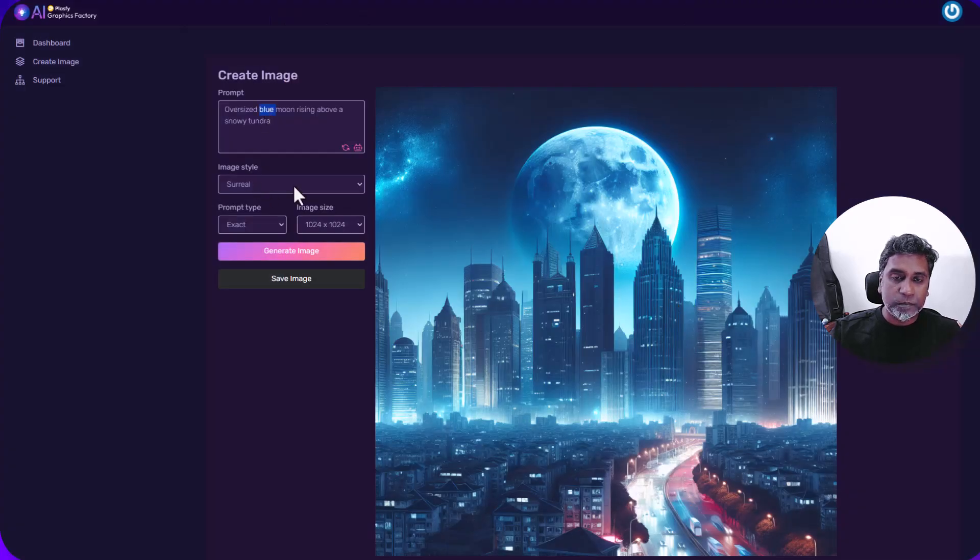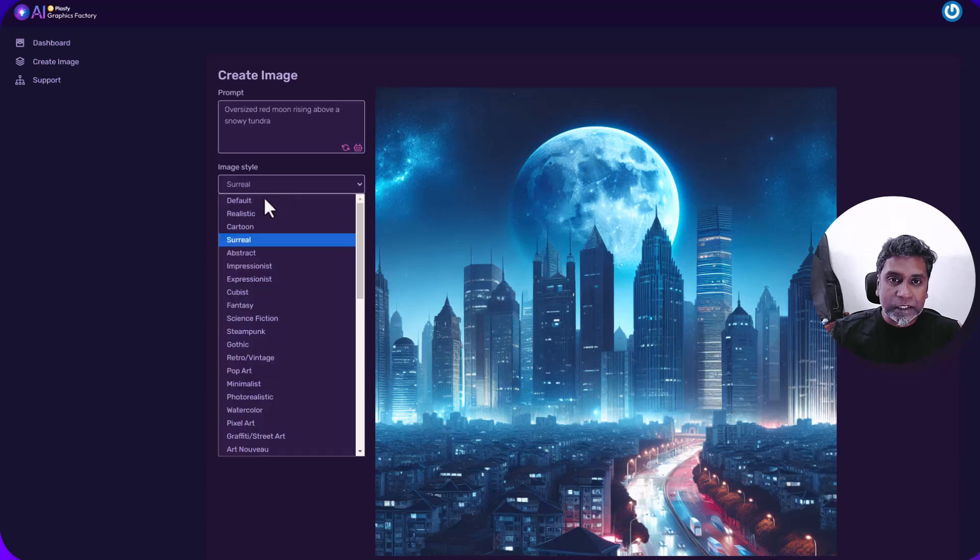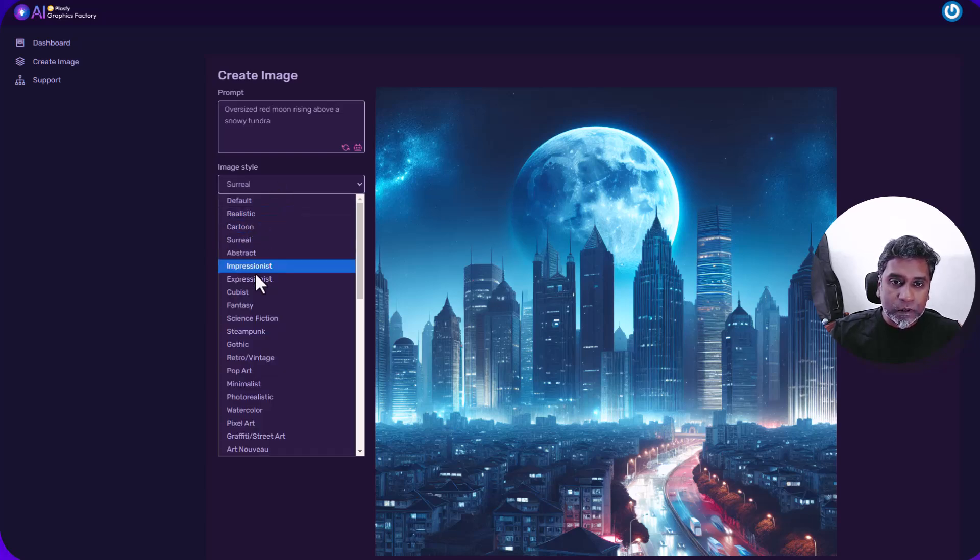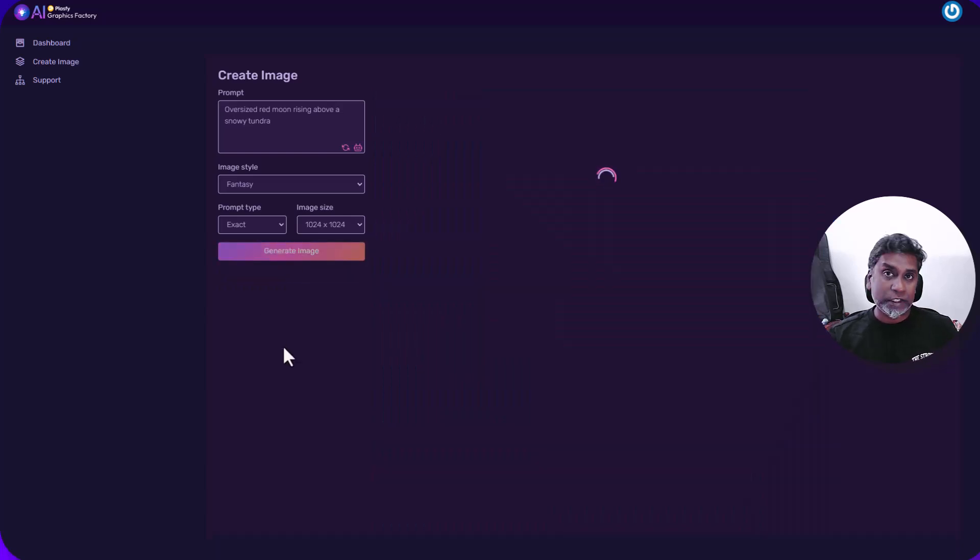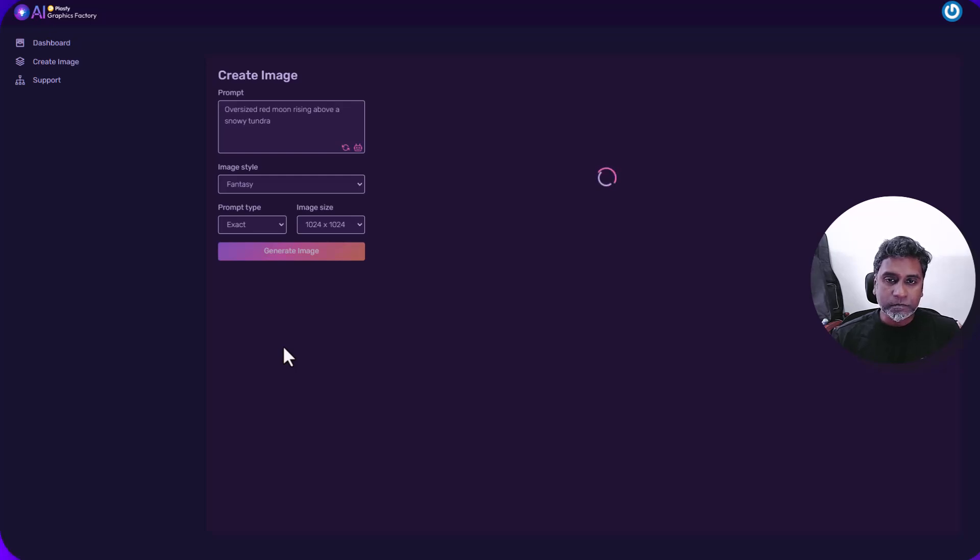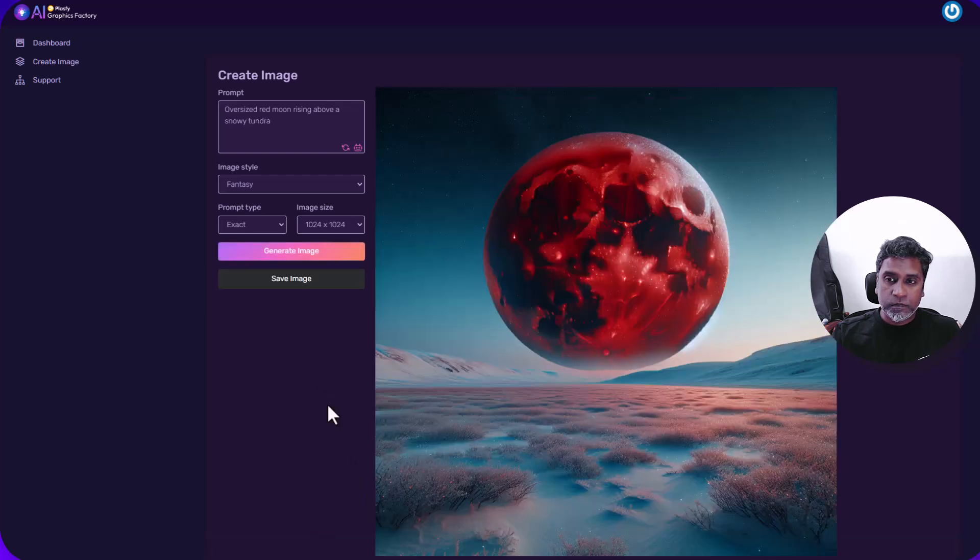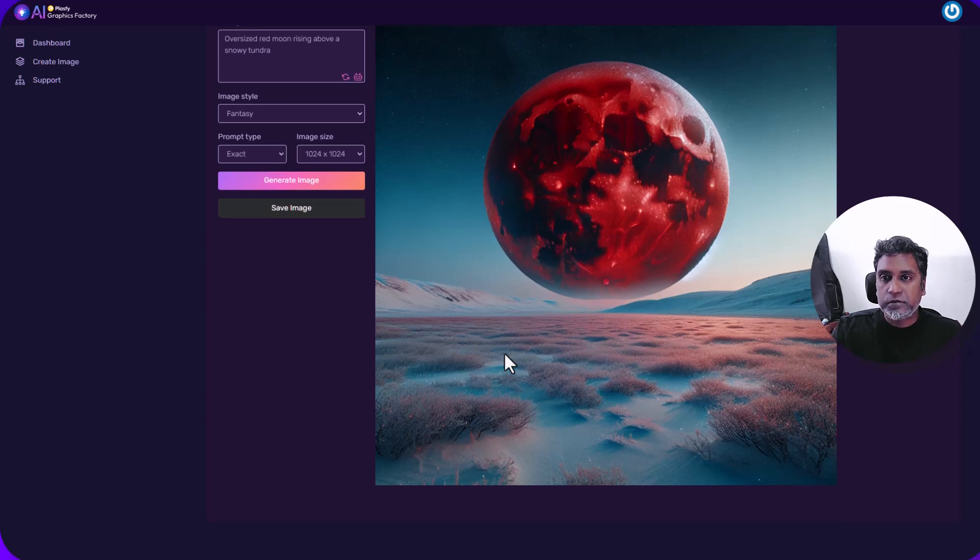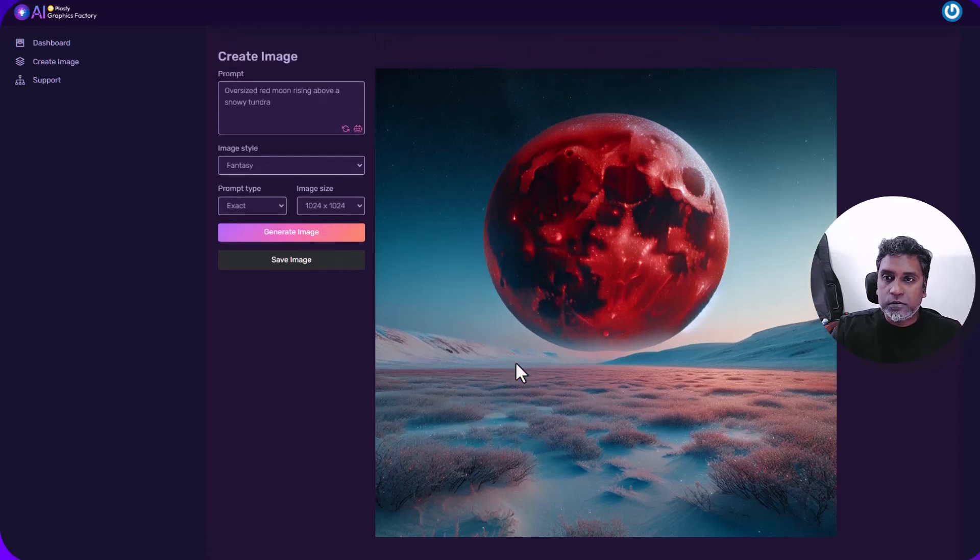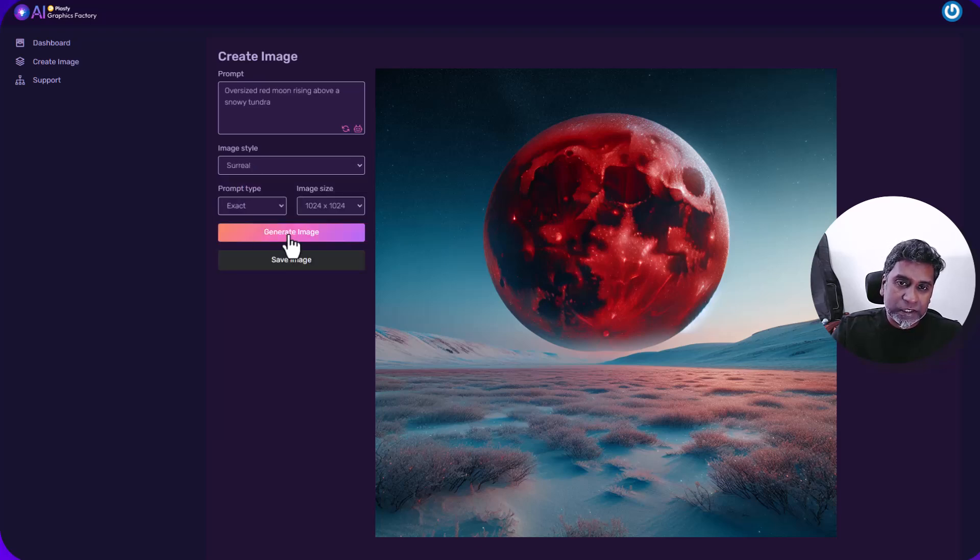Instead of blue moon, let's try red moon. Let's make it different. And instead of surreal, let's try fantasy. And generate image. And let's see how long it takes. Shouldn't take very long. This is really, really. It is too artificial. So let's go with surreal and check that again. So let's generate once more.